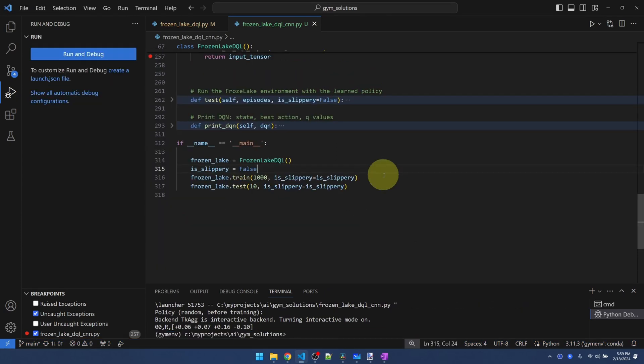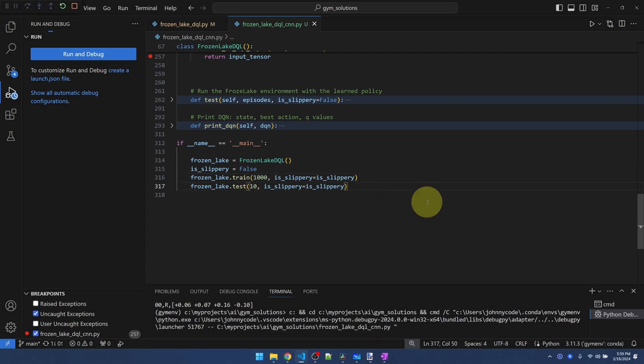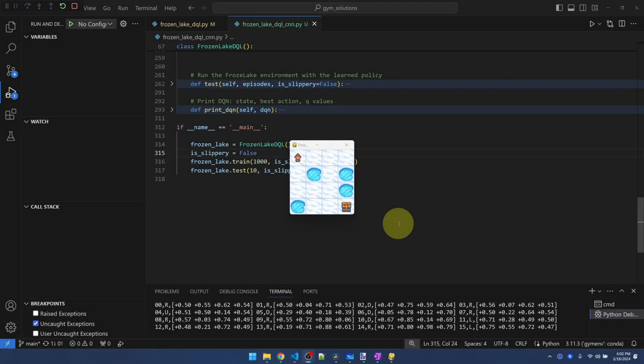Comment this code back. I just want to show you that we can train the network just the same as last time. I'll just do it with slippery off, train it 4,000 times, and then we're going to test it. Okay. F5. Okay. Training is done. You can see that the agent has learned the path to the goal.